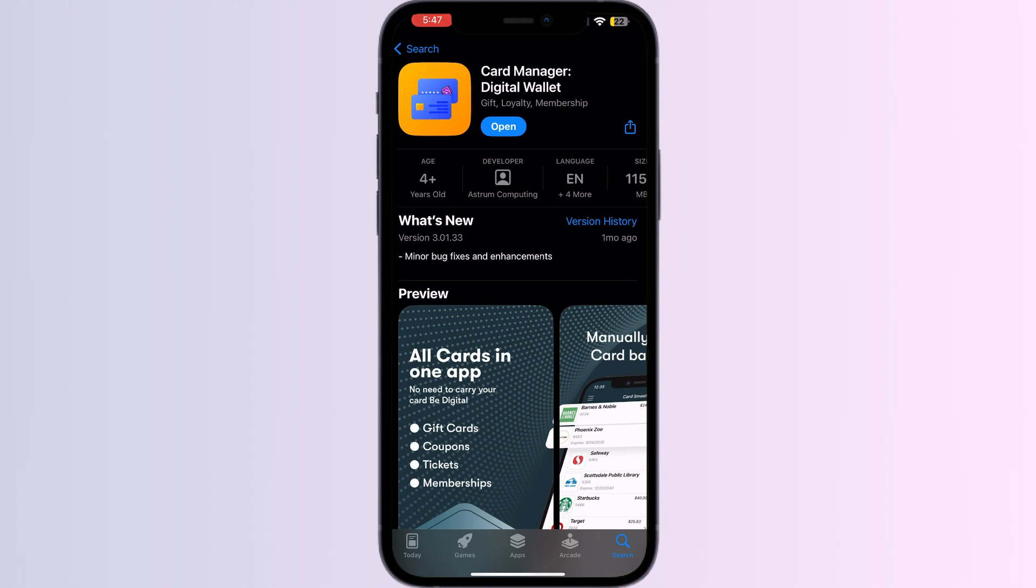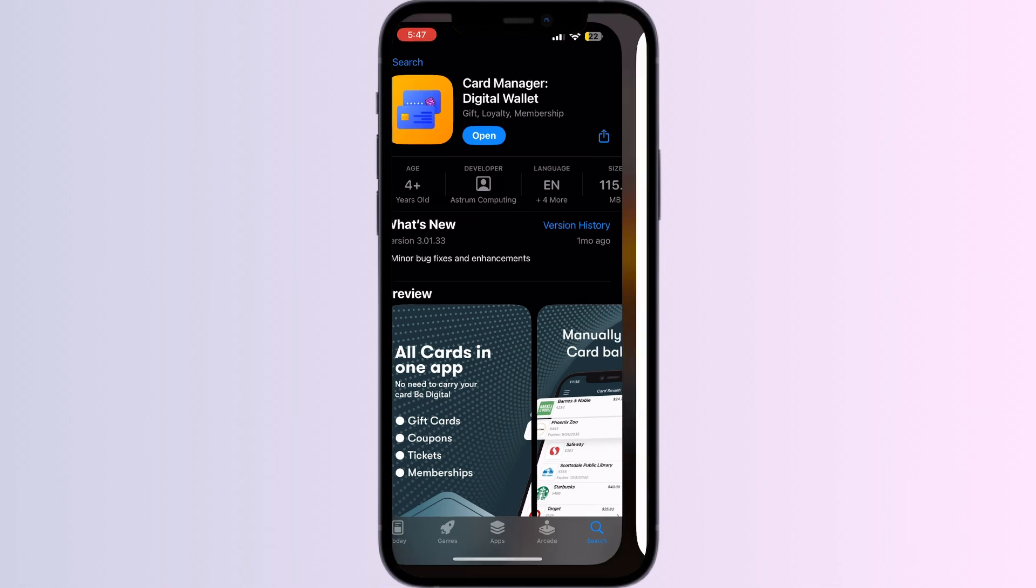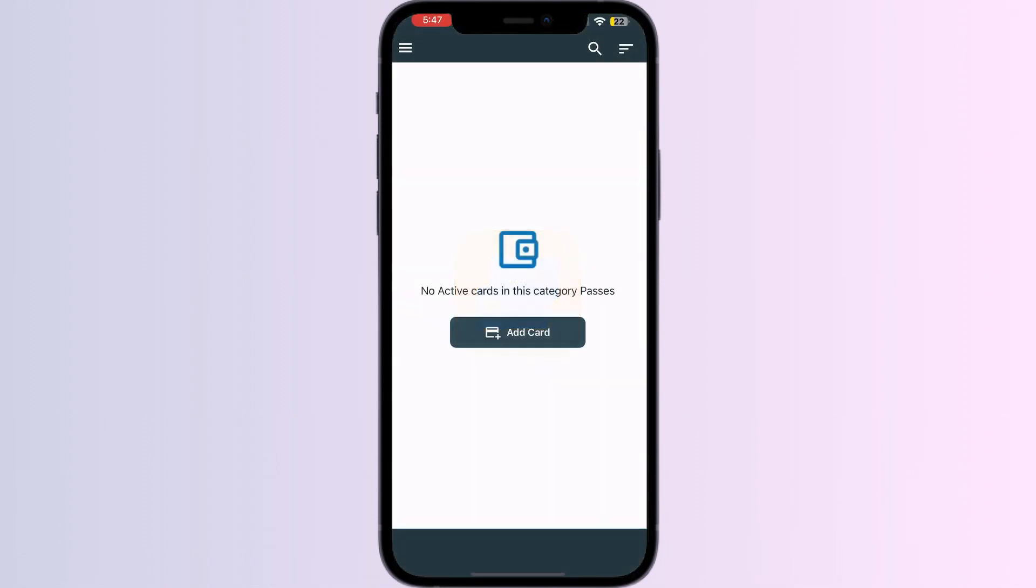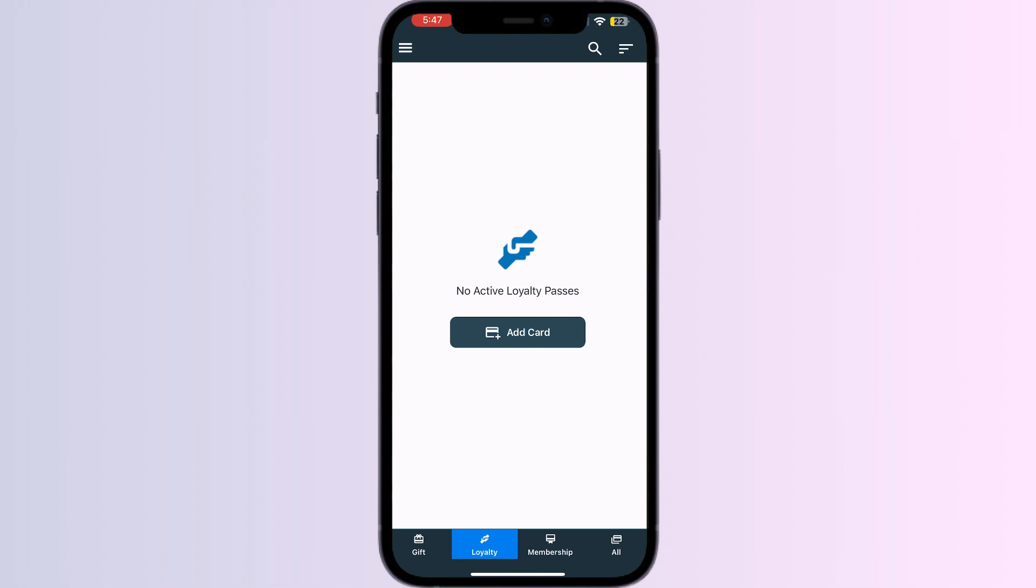You will see four menus named Gift, Loyalty, Membership, and All. Click on All and press Add Card.